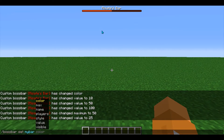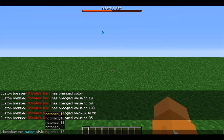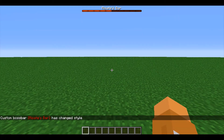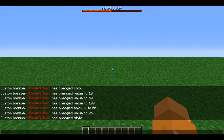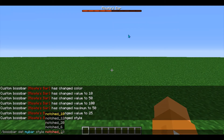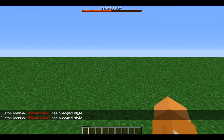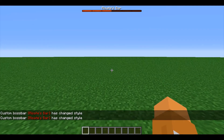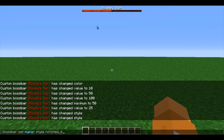Next, if you do bossbar set my bar style, you can set your boss bar to a certain style. I'll put in notch 10, which will make my boss bar have 10 little notches in it, as you can see on the top of the bar. There are 10 little notches in it. If I set this to 6, the boss bar has 6 notches in it.